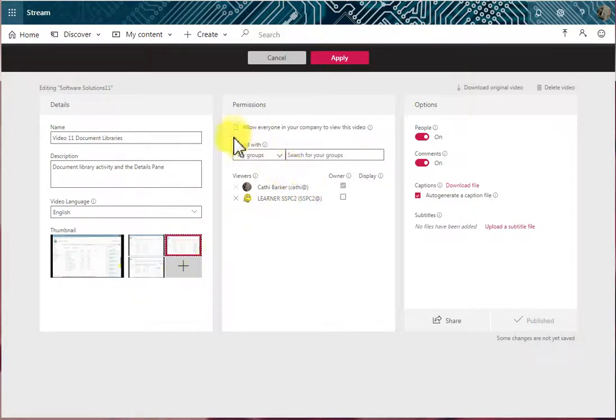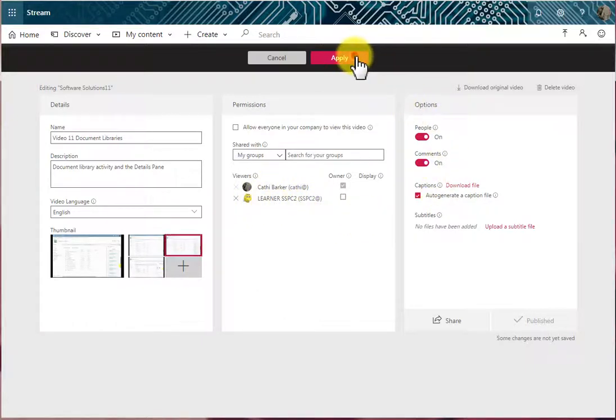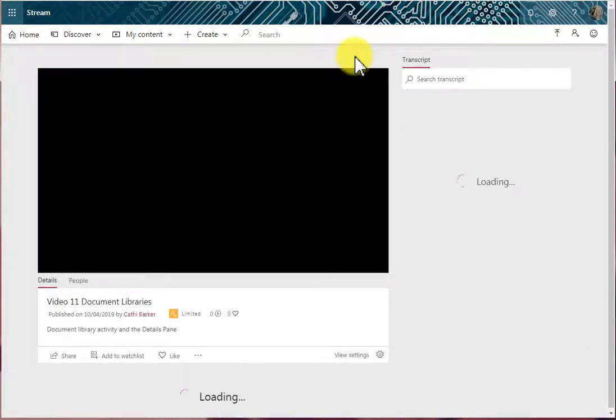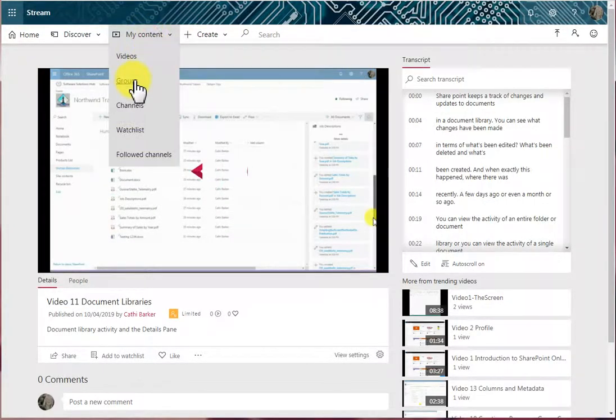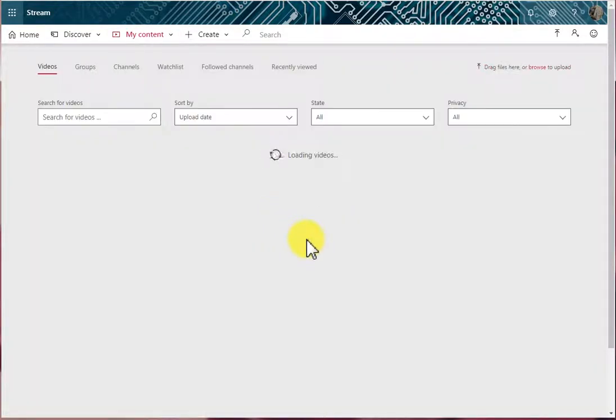I can allow everyone in the company to see it, but at the moment I'm only allowing these two people to see it. And I'm going to click Apply. So it's quite easy to actually edit the details about a particular video.